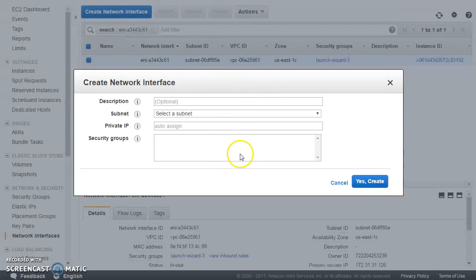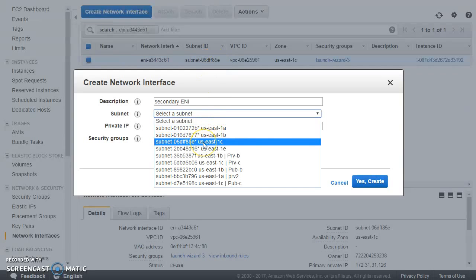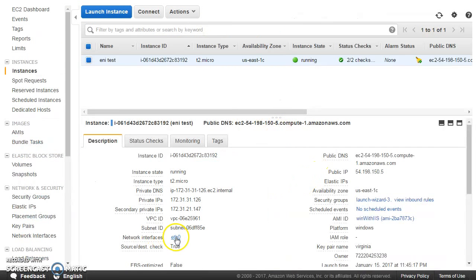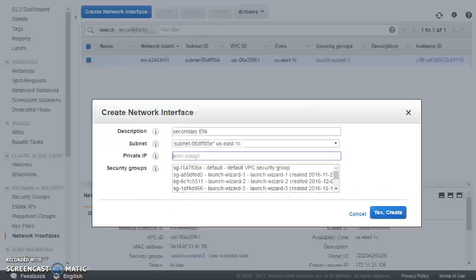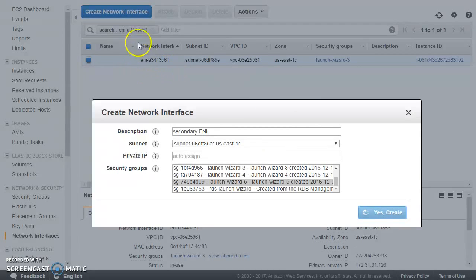I'll go ahead and create one more ENI. We can give it a description, choose the correct subnet, set the private IP to auto-assign, and select a security group. Currently for the primary ENI, the 'launch-wizard-3' security group is attached. For this new secondary ENI, I can choose a completely different security group — I'll choose 'launch-wizard-5'. So this secondary ENI gets created.